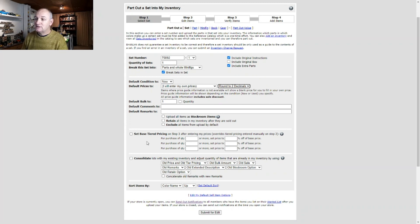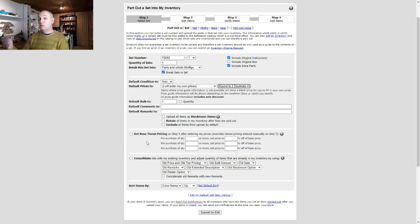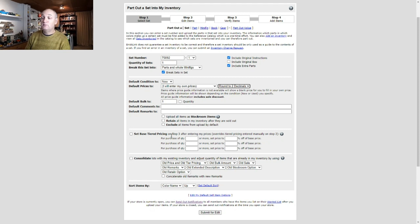The next section is all about setting base tiered pricing. Tiered pricing means you can set different prices or discounts based on quantity bought — for example, a single part might be 10p, but if somebody buys a hundred you reduce that to 8p, or 6p for five hundred. You can only have three tiered prices in BrickLink at the moment. I don't work with tiered pricing — the price is the price regardless of quantity — so I leave all those fields blank.